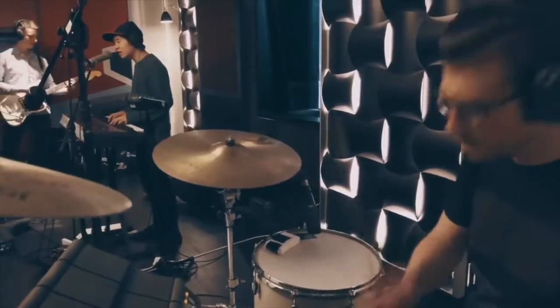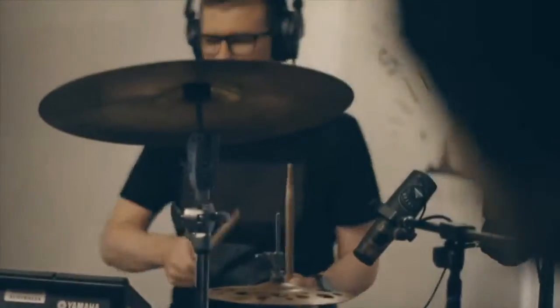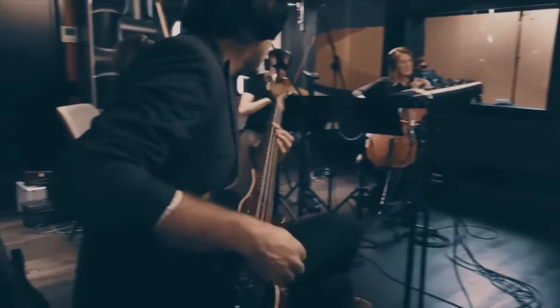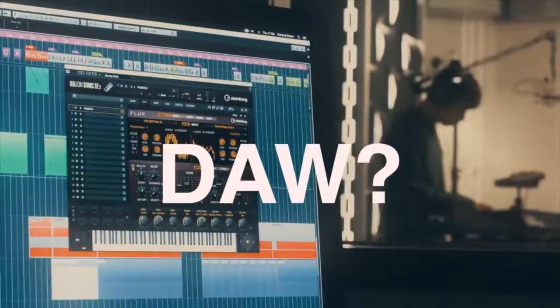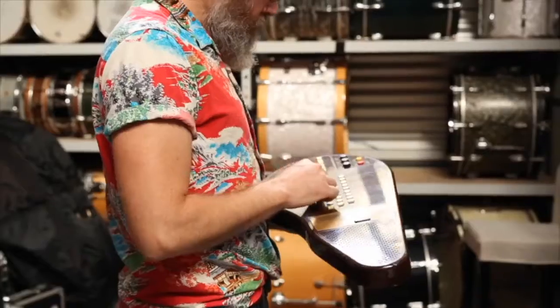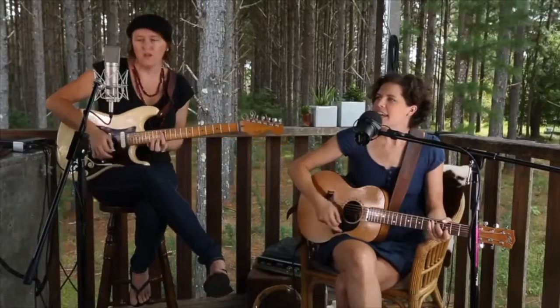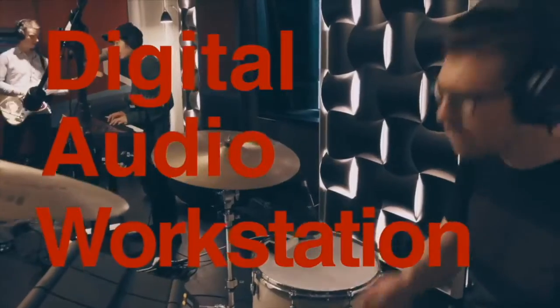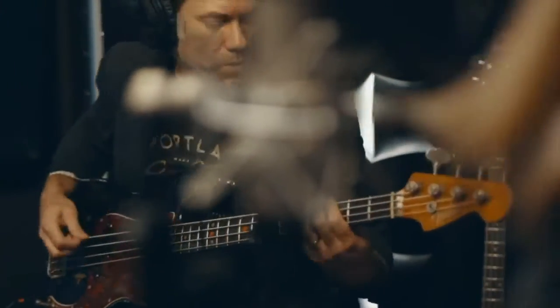Hi there. In this video we're going to cover the most important question when it comes to recording music: What is a DAW? We all make music in so many different ways — some people play instruments, other people sing, others write their music down. What's important is that a DAW, which stands for Digital Audio Workstation, should have all the tools you need to create music.